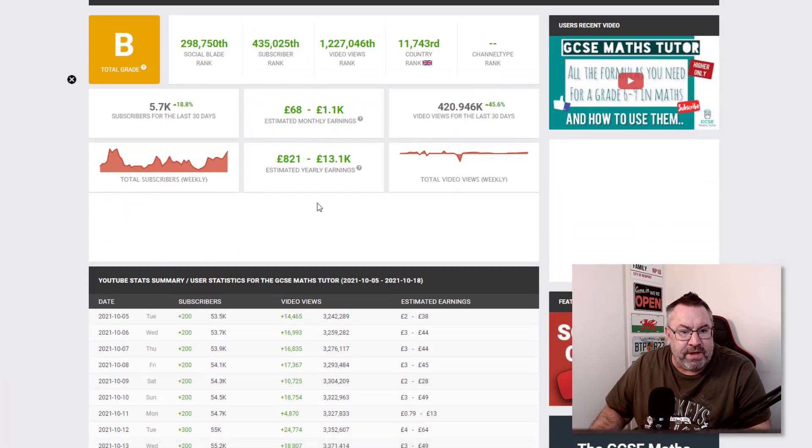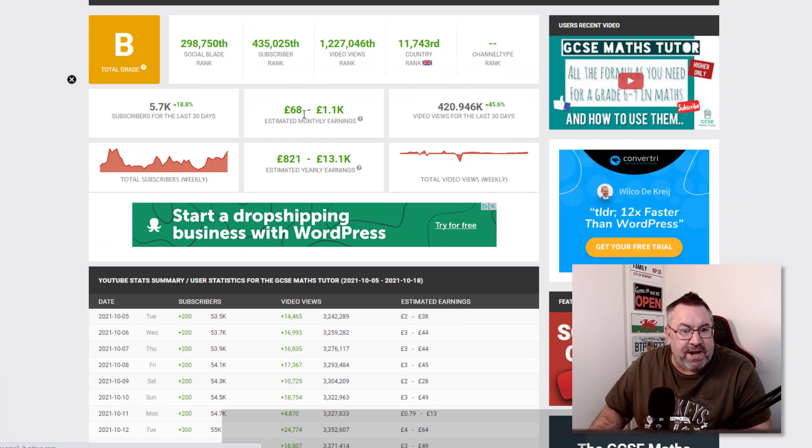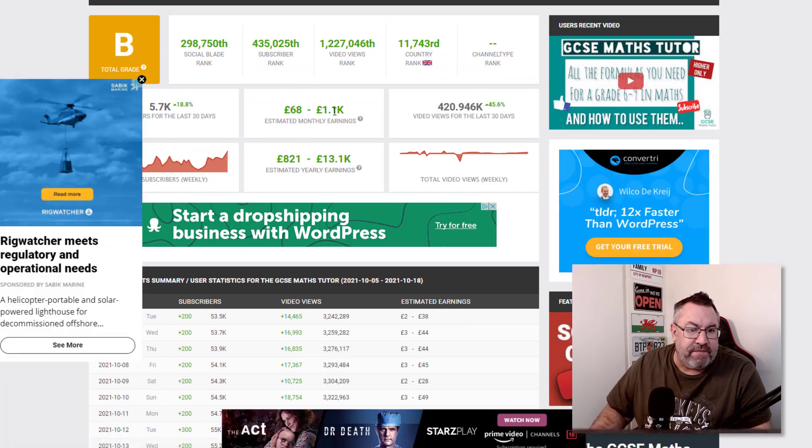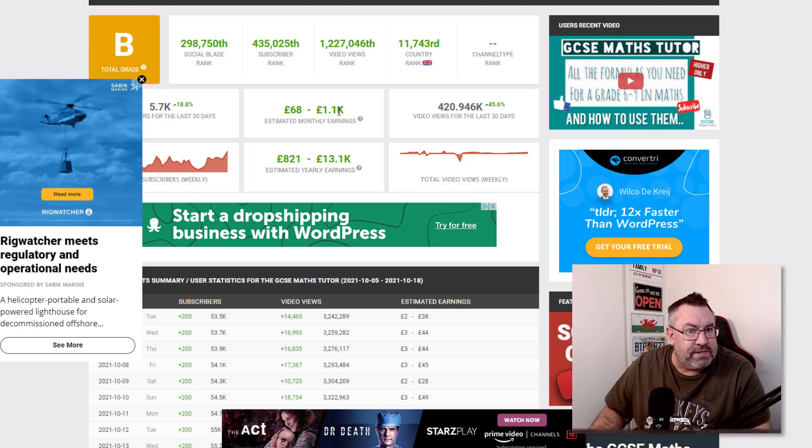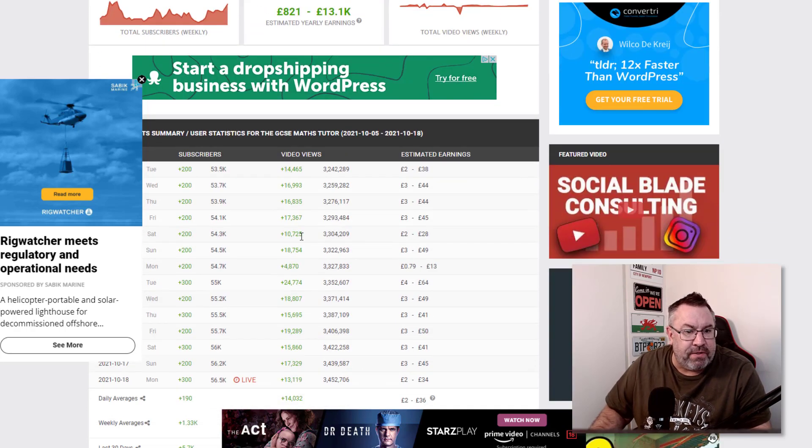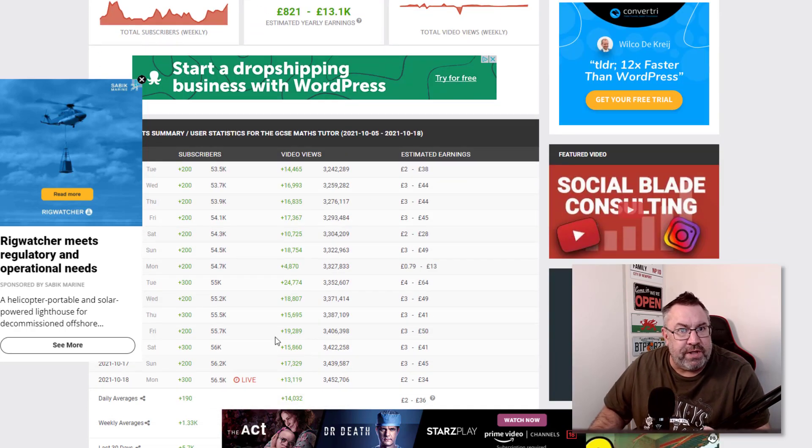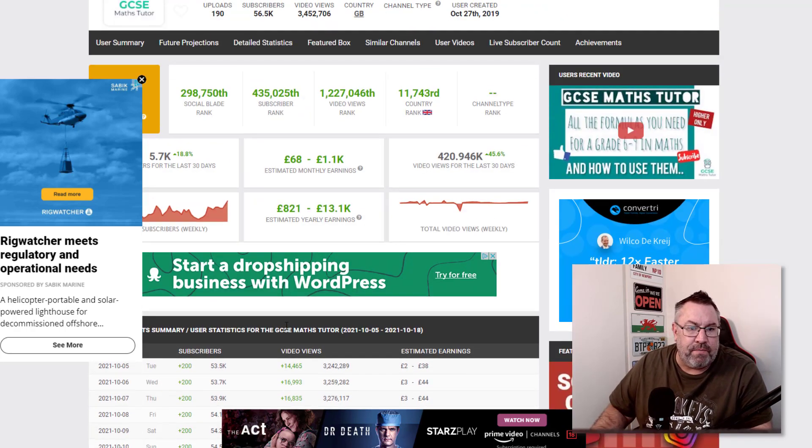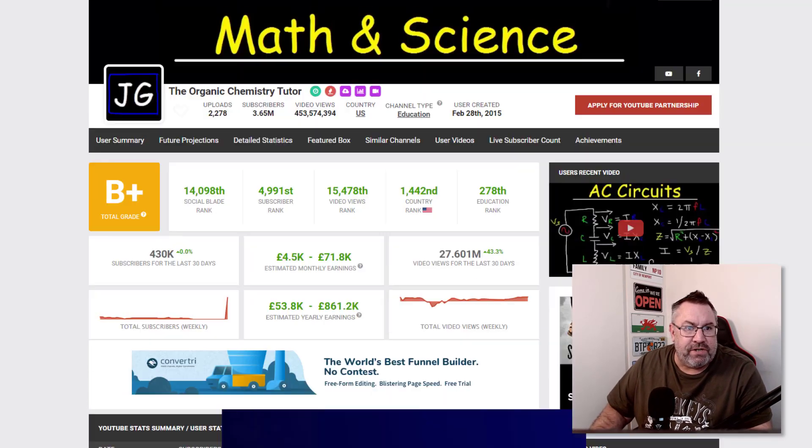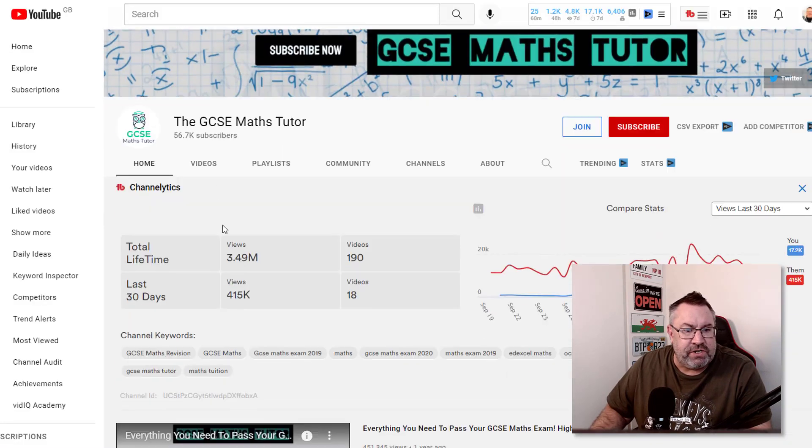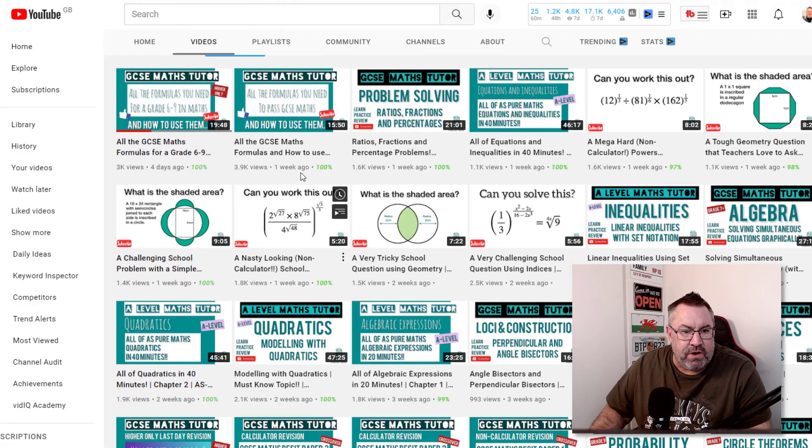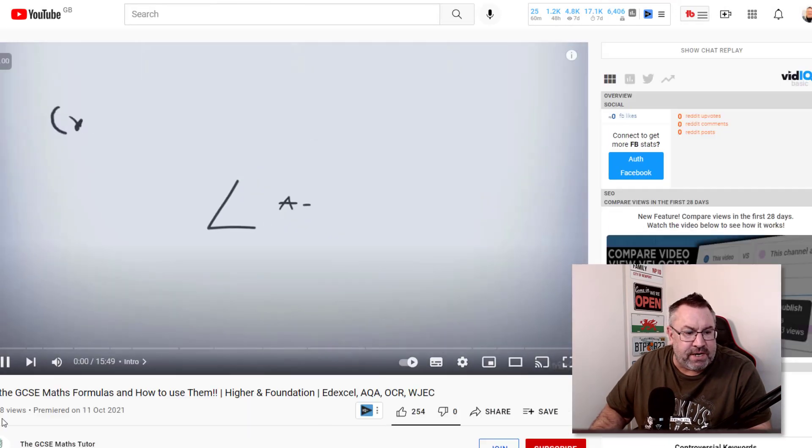We'll come on to Social Blade and do the same thing. He's making anything between $150 and $1,500 to $2,000 every single month just with AdSense alone. Let me show you an example of the GCSE math type videos.